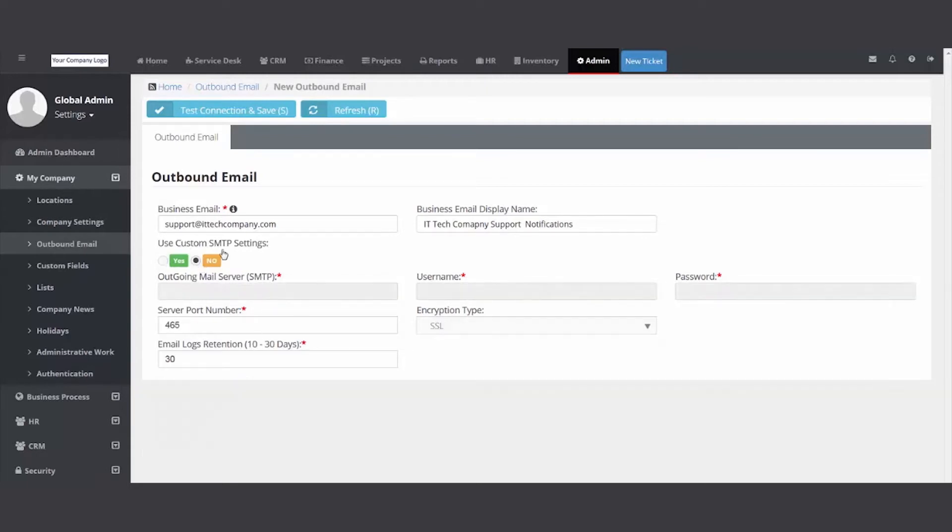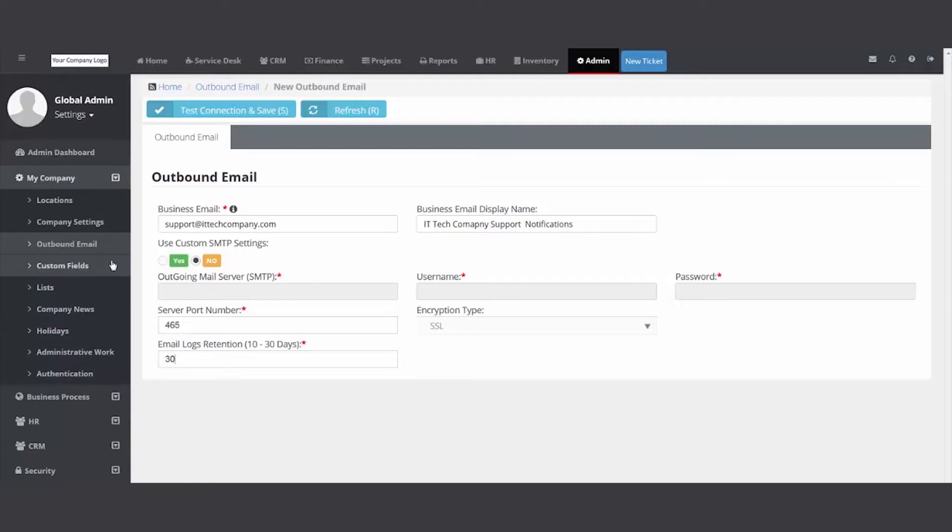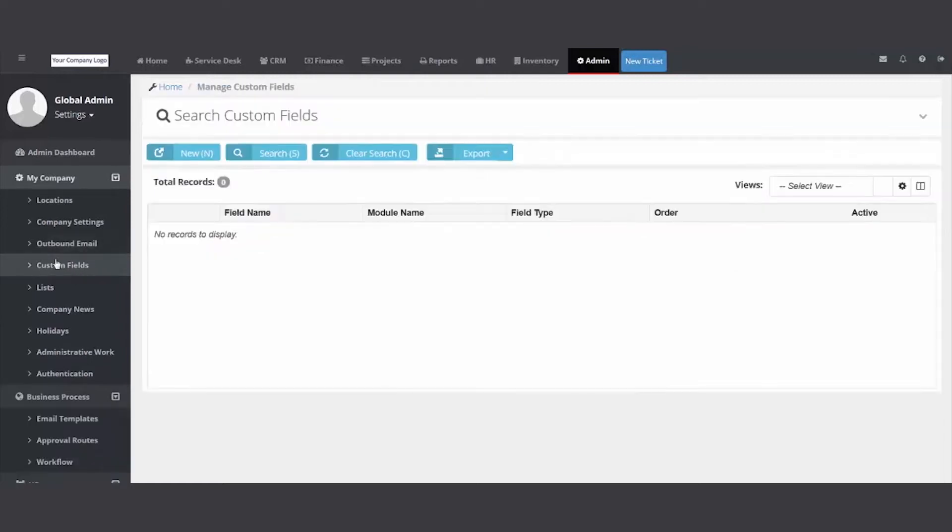Last but not least, I recommend you set email log retention to 30 days. Every email being generated out of this PSA is tracked for reference if you need to grab and resend it. Custom fields...